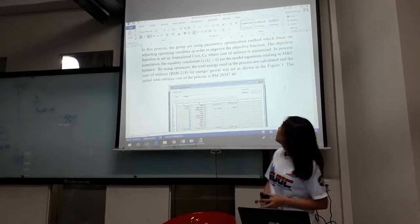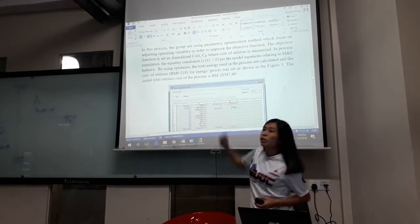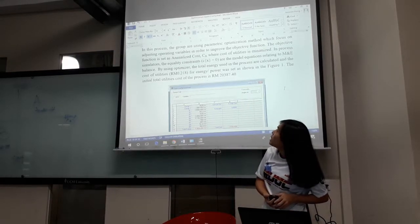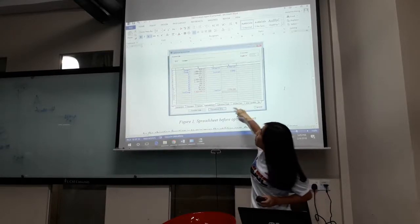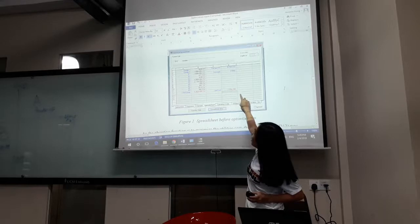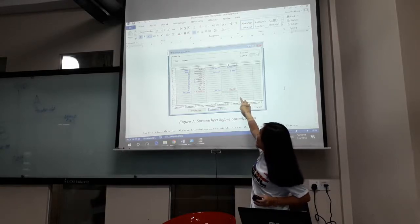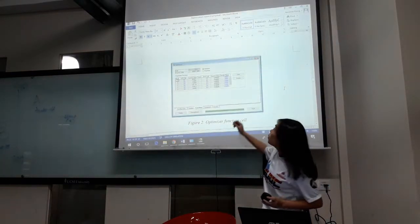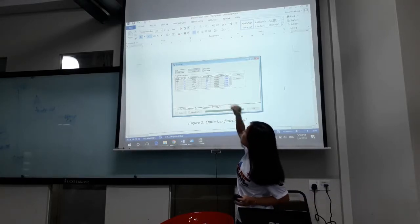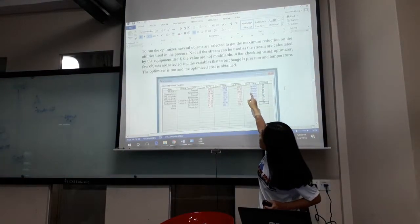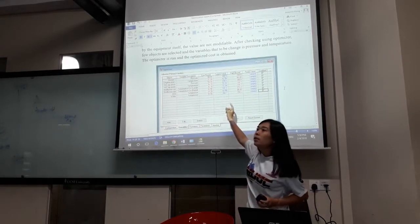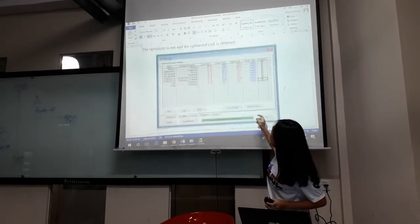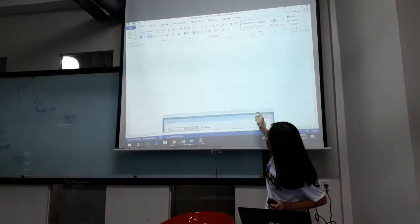Our objective function is set as minimizing standard cost. To reduce the standard cost, we are actually reducing the utilities we use in the process. By using the optimizer in Unisim Design, we have calculated all the energy and the total cost, which is around $20,300. We have set the total cost as our minimization target. After trying several stream temperature adjustments to reduce temperatures, we actually achieved a reduction in total energy.